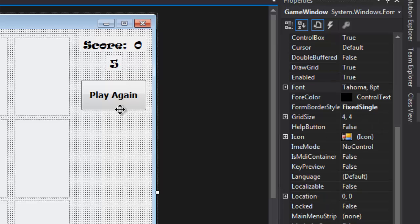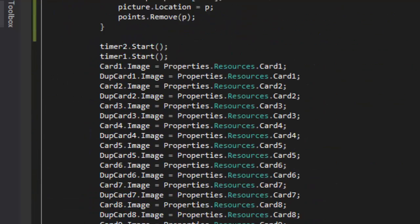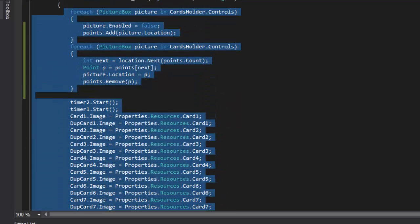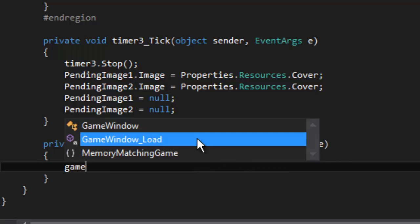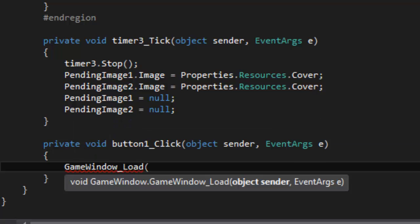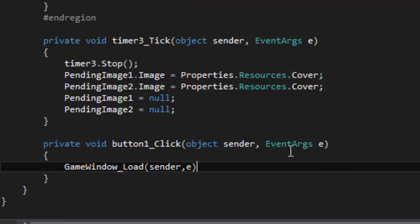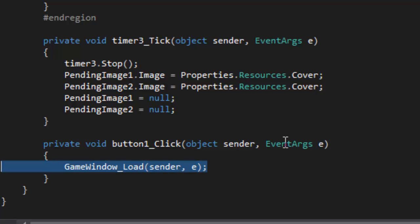Now we need everything to restart when this button is clicked. The game load event already handles everything we need, so in the button's click handler all we do is call game_window_load(sender, e). That fires the game load event again, replaying all the initialization logic without duplicating any code.